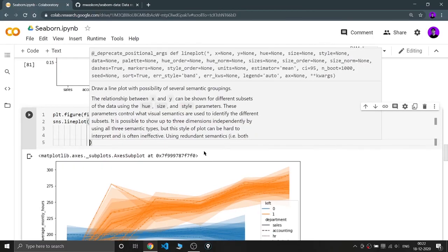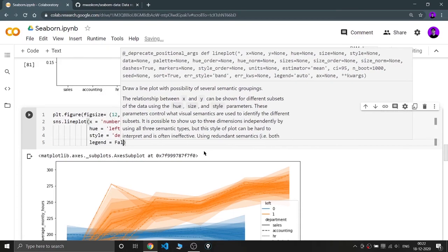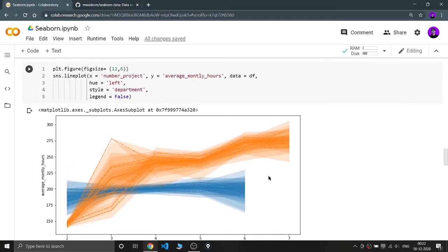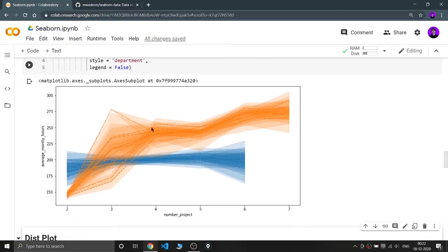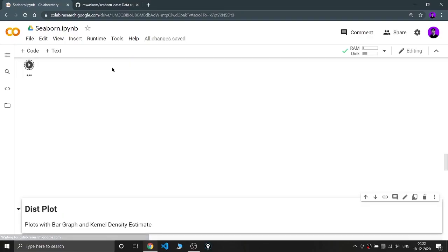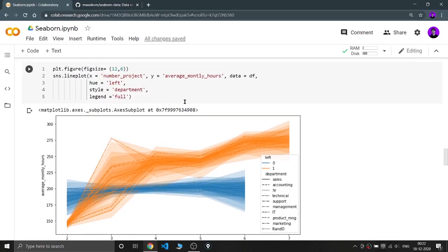The next parameter is legend. If I set legend=False, the legend disappears from the plot. When I set it to 'full', I get the complete legend back. This is a useful parameter for controlling legend visibility in your plots.